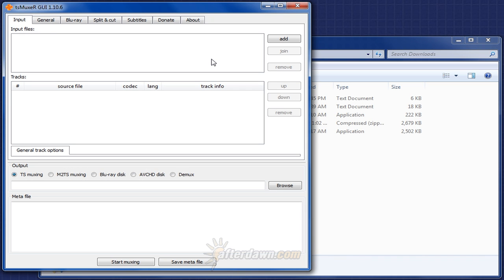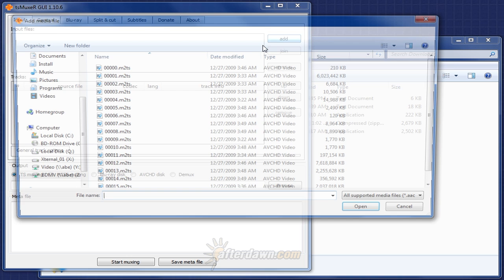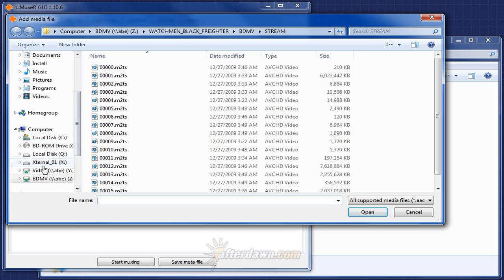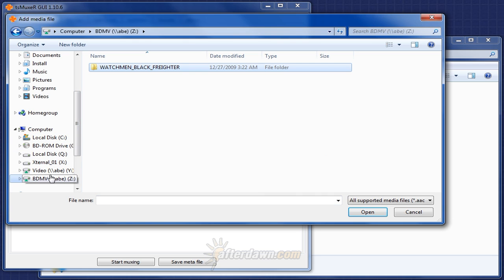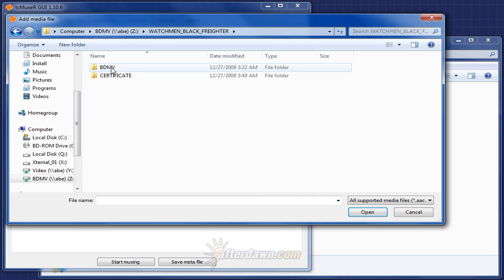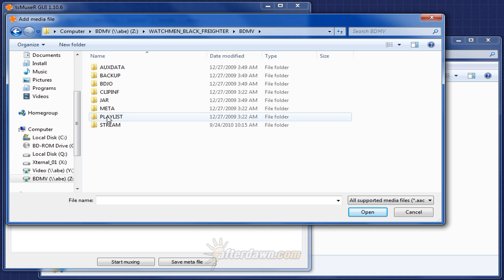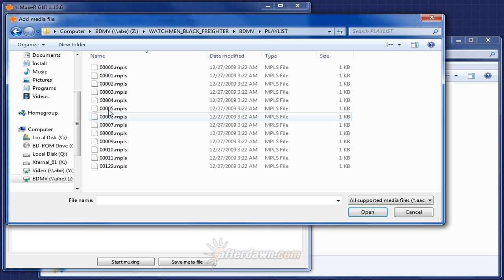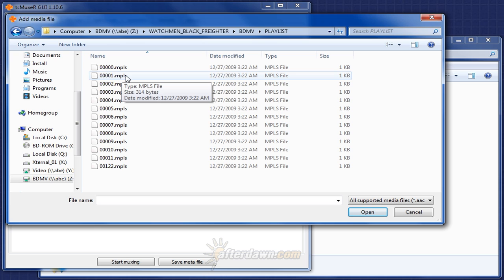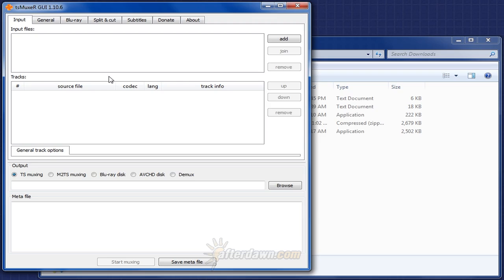At this point, you'll need to refer back to the name of the playlist file you identified in BDinfo. Click the add button, and then navigate to the BDMV folder that's ripped to your hard drive. You need to look in the playlist folder, and once again look for the name of the playlist you identified with BDinfo, and double click on it.